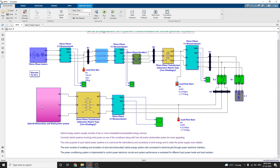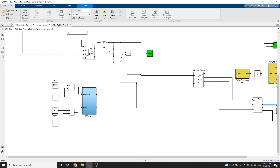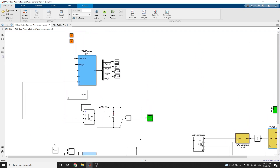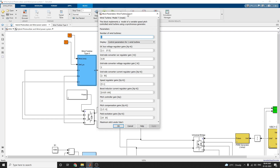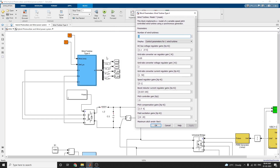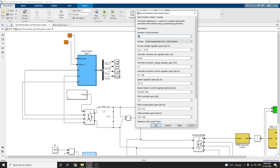The hybrid photovoltaic and wind power system consists of two subsystems: first one with a PV array and the next one with a wind turbine. In this example we are using wind type 4. This block implements a model of a variable-speed pitch-controlled wind turbine using a synchronous generator. The number of wind turbines used is one. Control parameters for the wind turbine include DC bus voltage, grid side converter regulator gain, grid side converter voltage gain, and grid side converter current regulation gain.